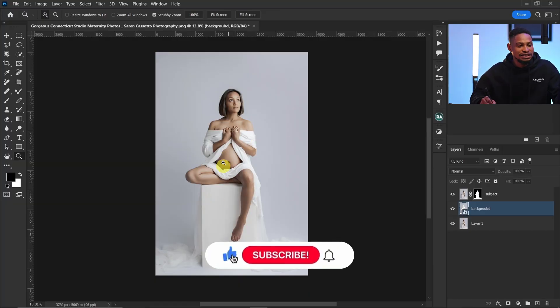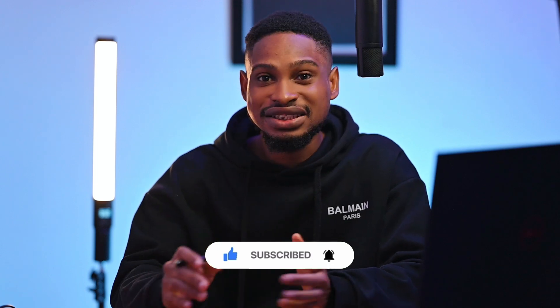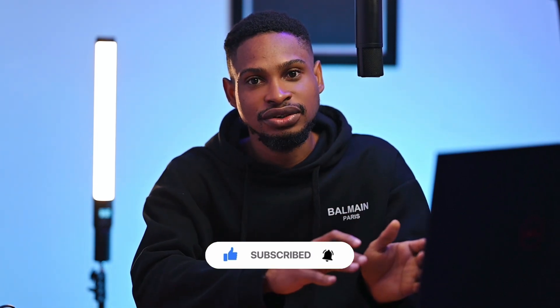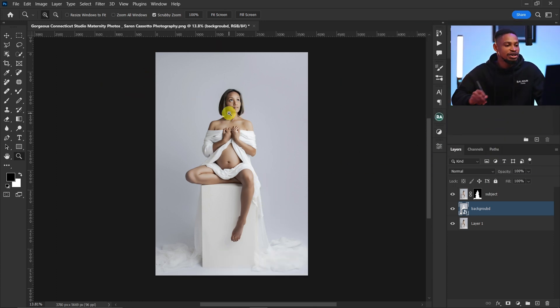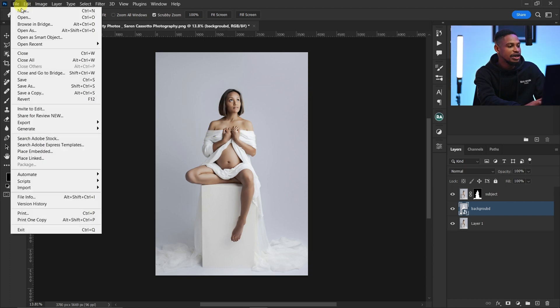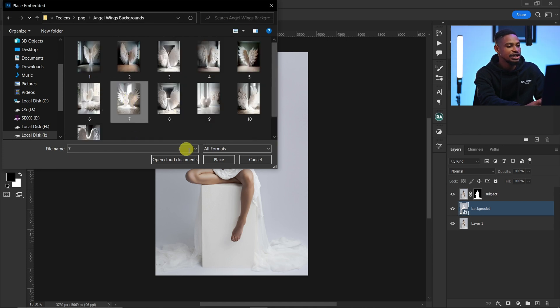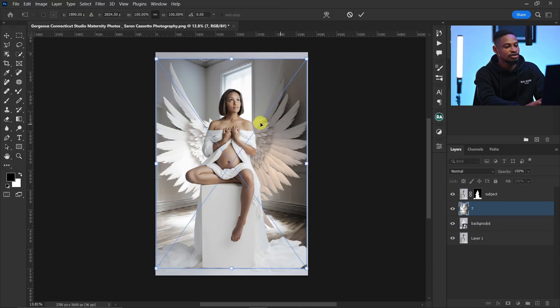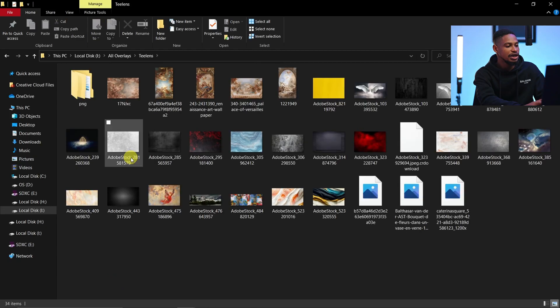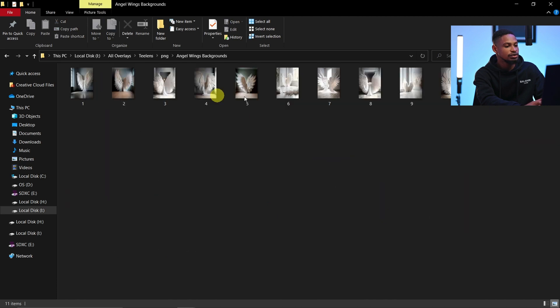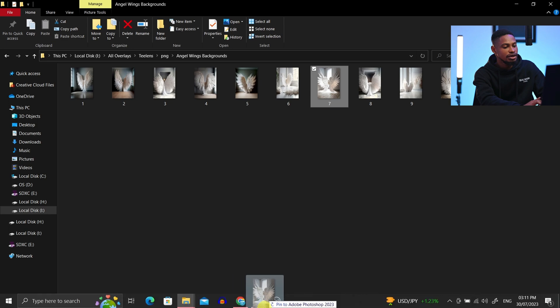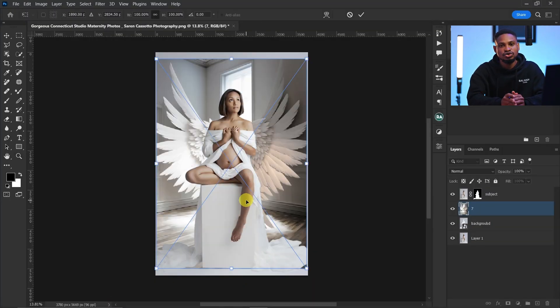The next step is to bring the new background into Photoshop. A quick tip: since this original image has a white background, make sure the replacement background is close to white or actually white if possible, as it gives a better result. To bring in my background, I go to File > Place Embedded and locate the background I want to use, or simply click and drag it into Photoshop.